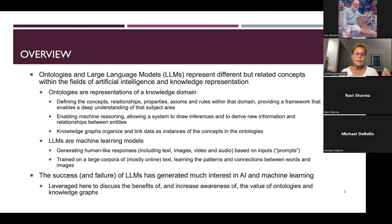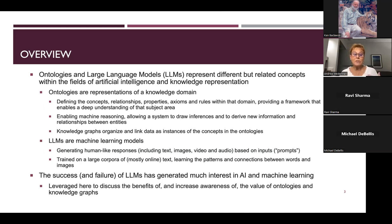Knowledge graphs themselves organize and link the data — these are the instances of all the concepts and the relationships in the ontologies. I'm lumping knowledge graphs in with ontologies as representations of a knowledge domain.